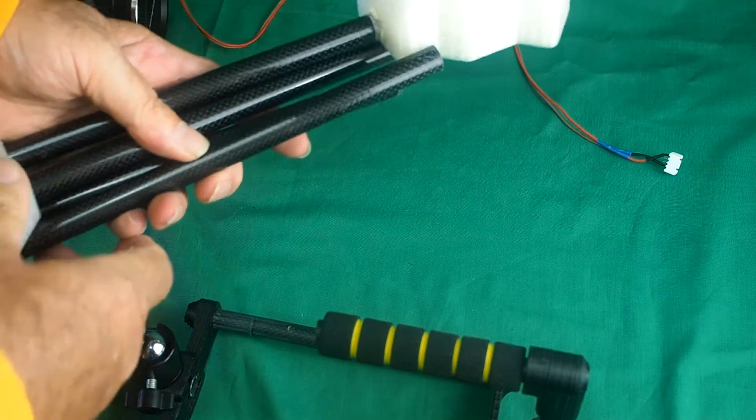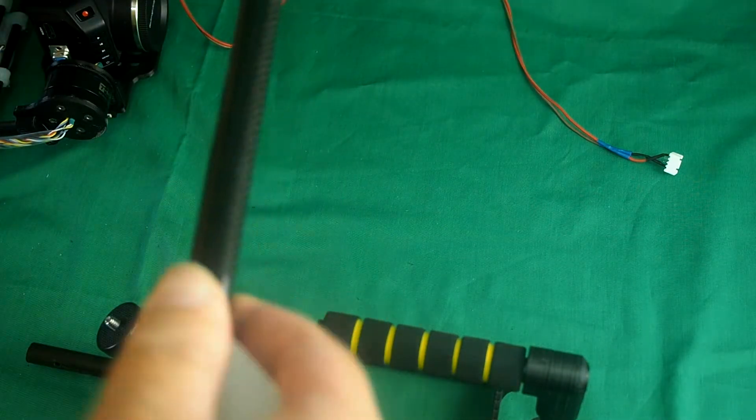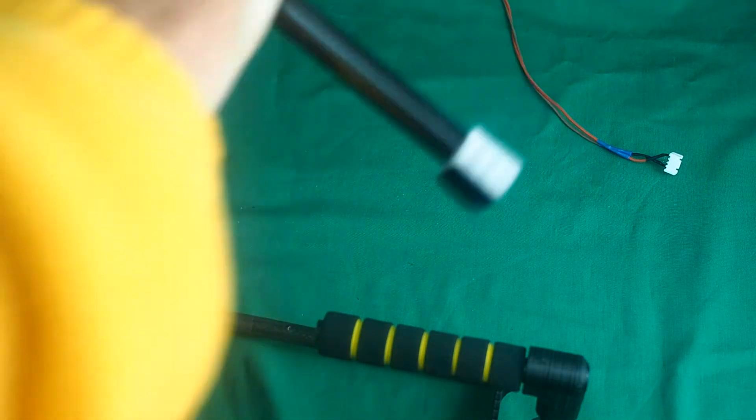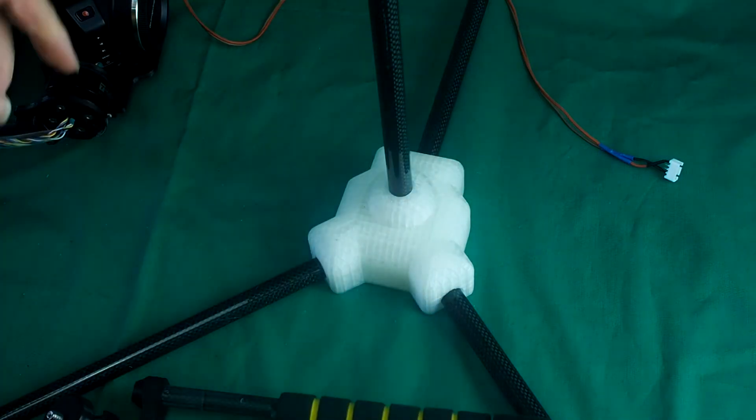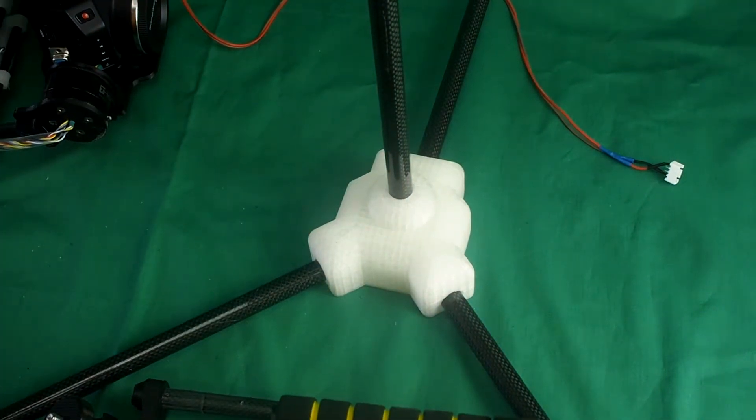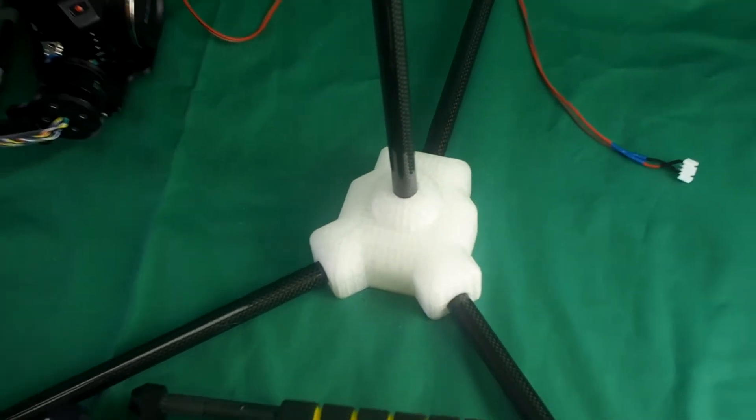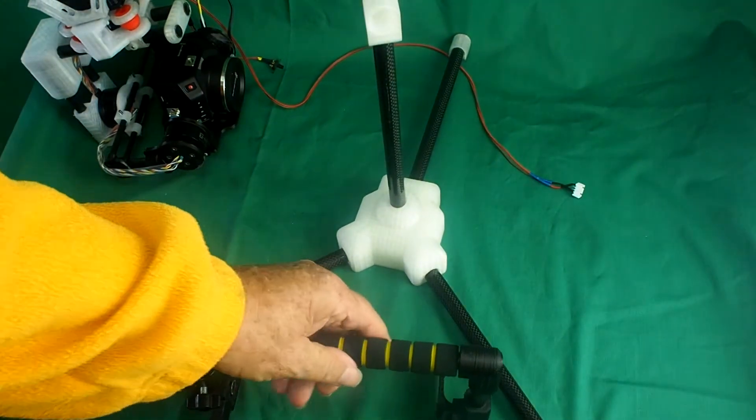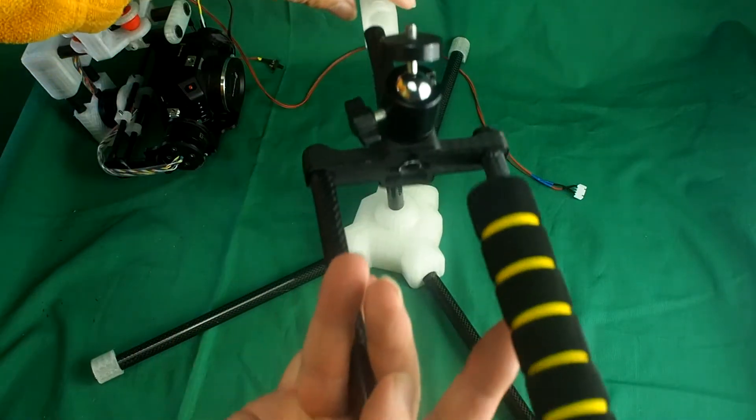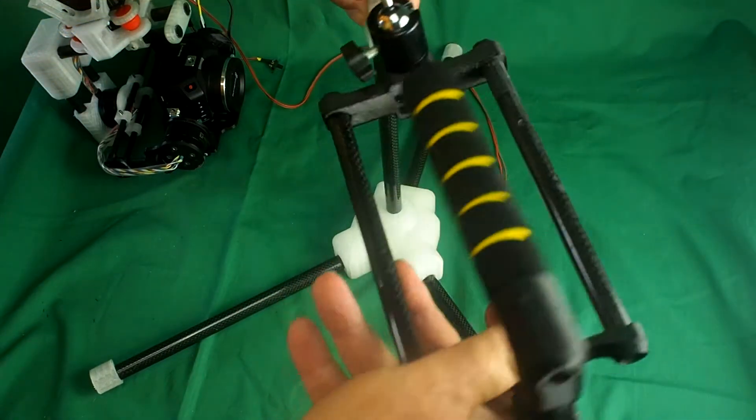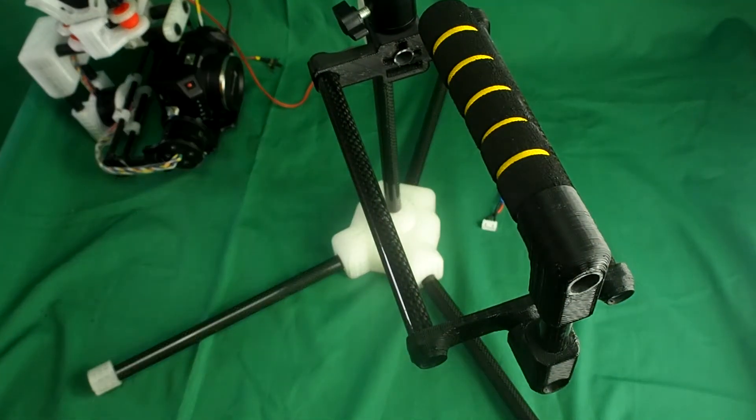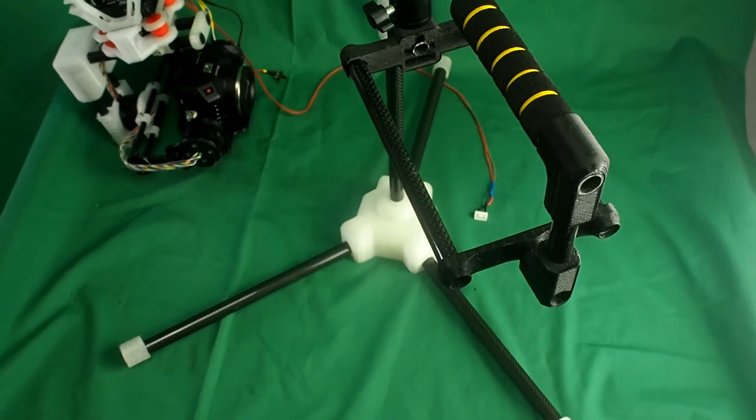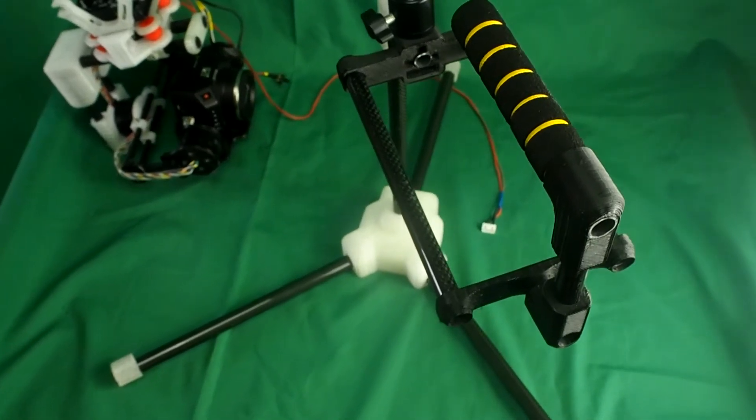You can print out this tripod. It assembles like this. Your tripod just slots into there, and your brushless gimbal slots into there. You have a brushless gimbal mount. I'll go into more detail how to do that in a minute.